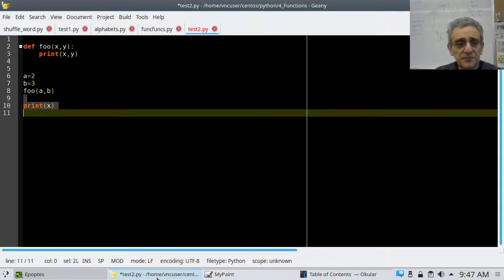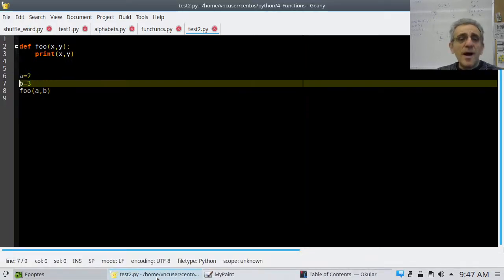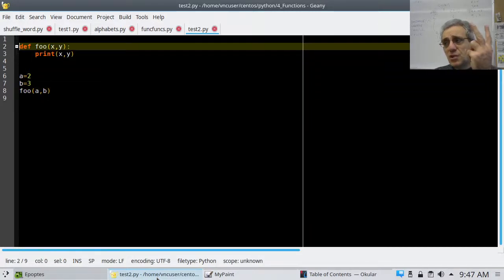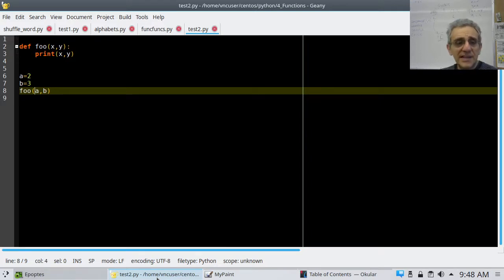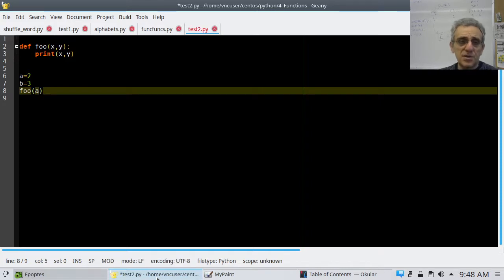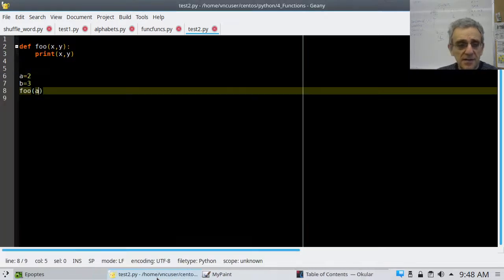How many arguments does the function accept? Two. How many am I sending it? Two. But what if I only sent one argument — just the a? Now let's try it. This program doesn't work — it crashes. It says the function foo is missing one required argument: the y. So it won't work.